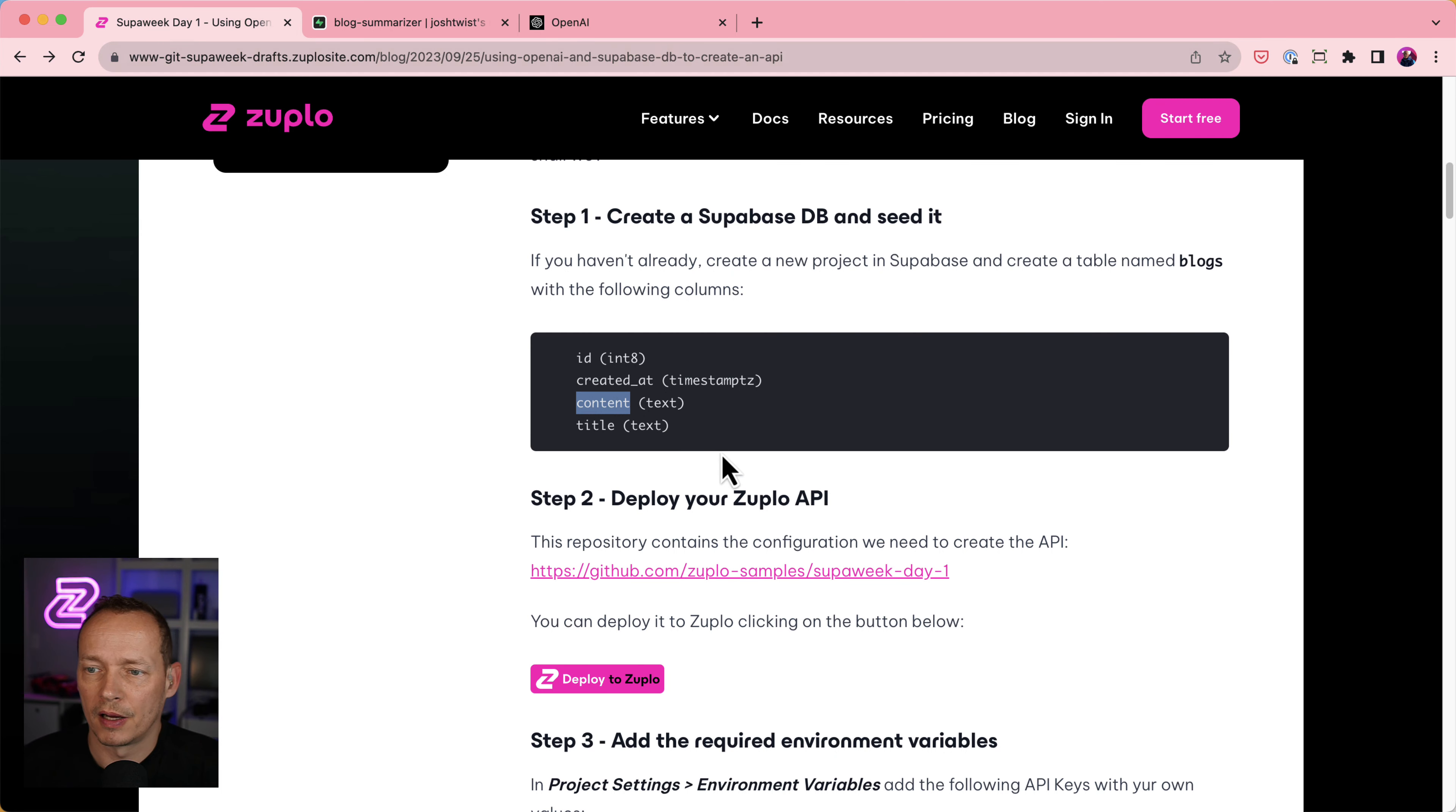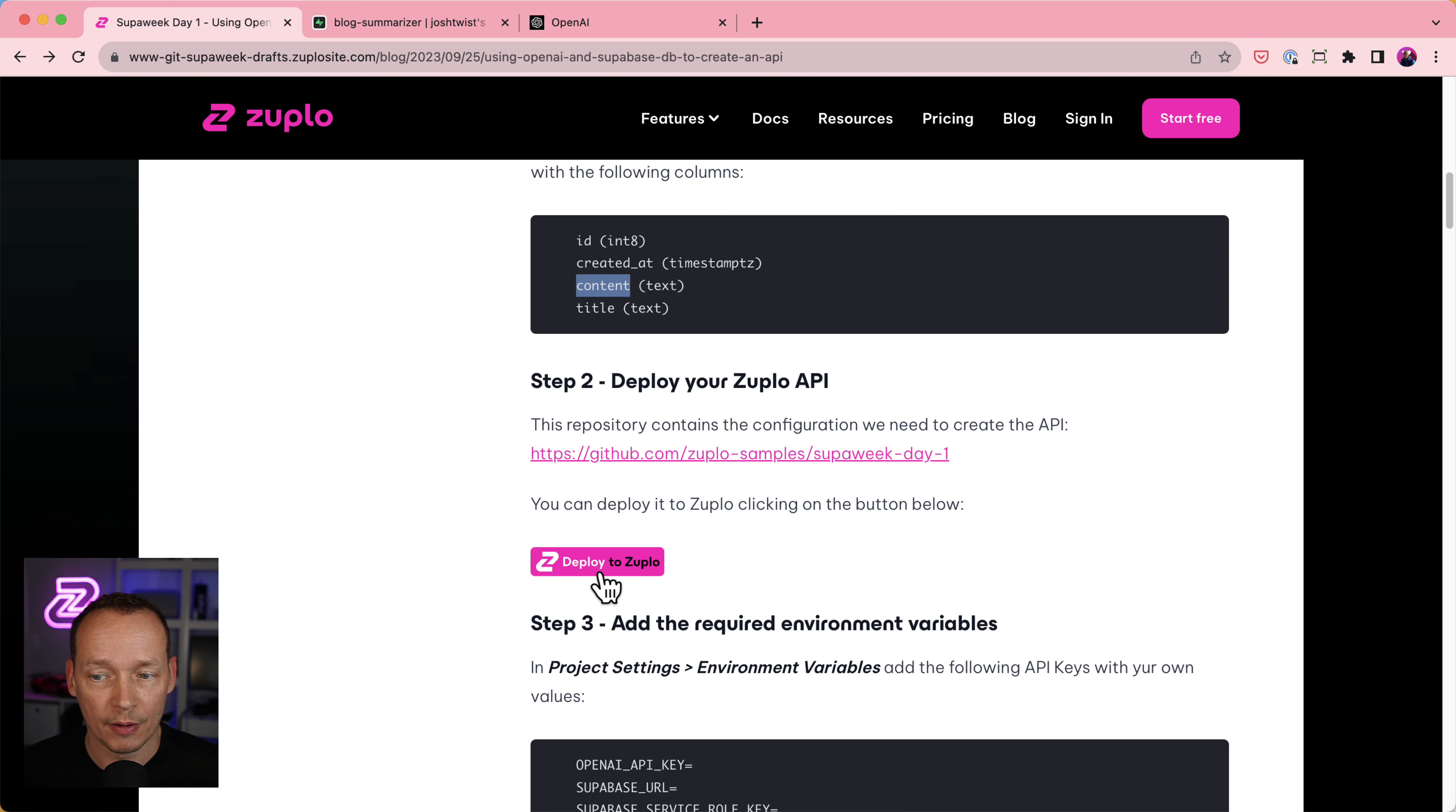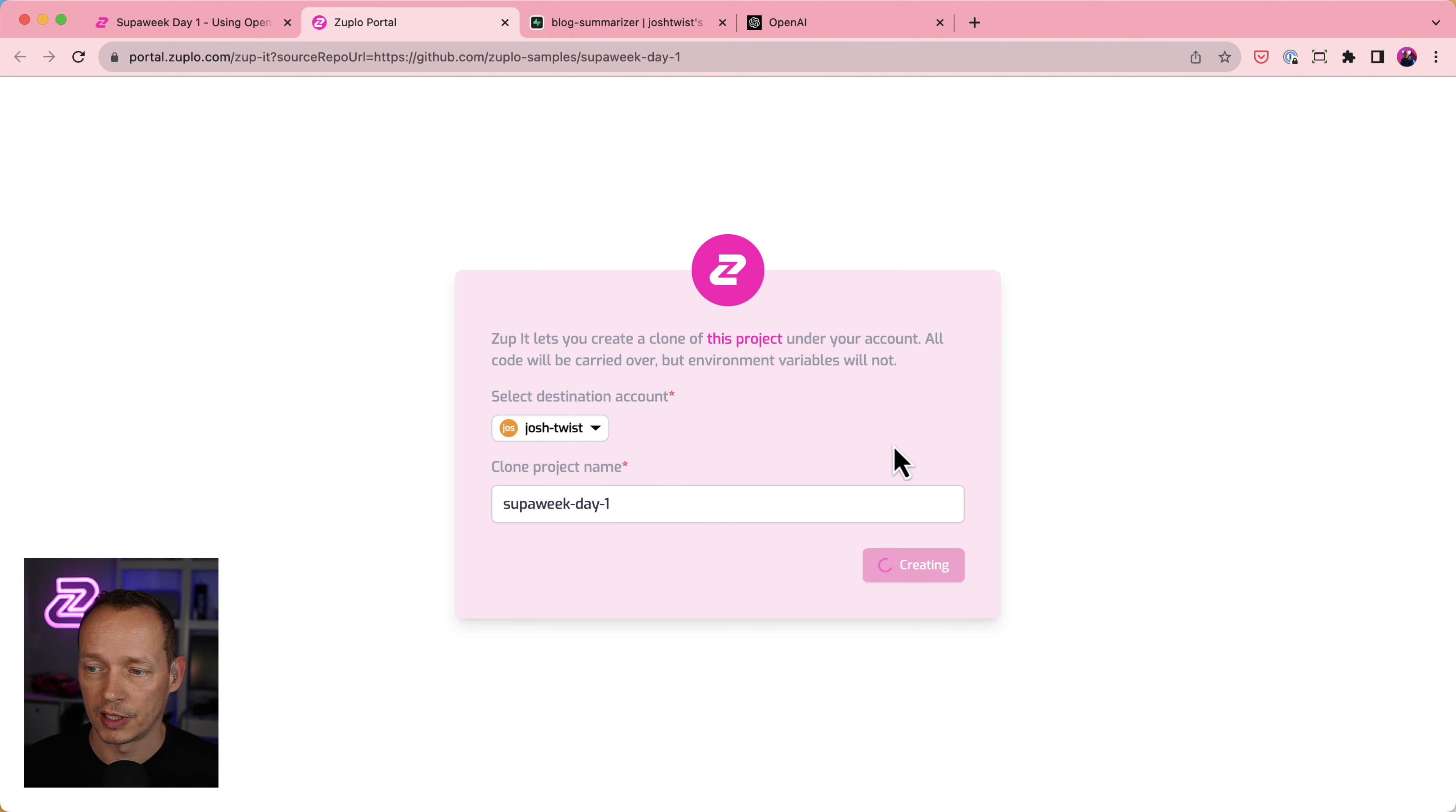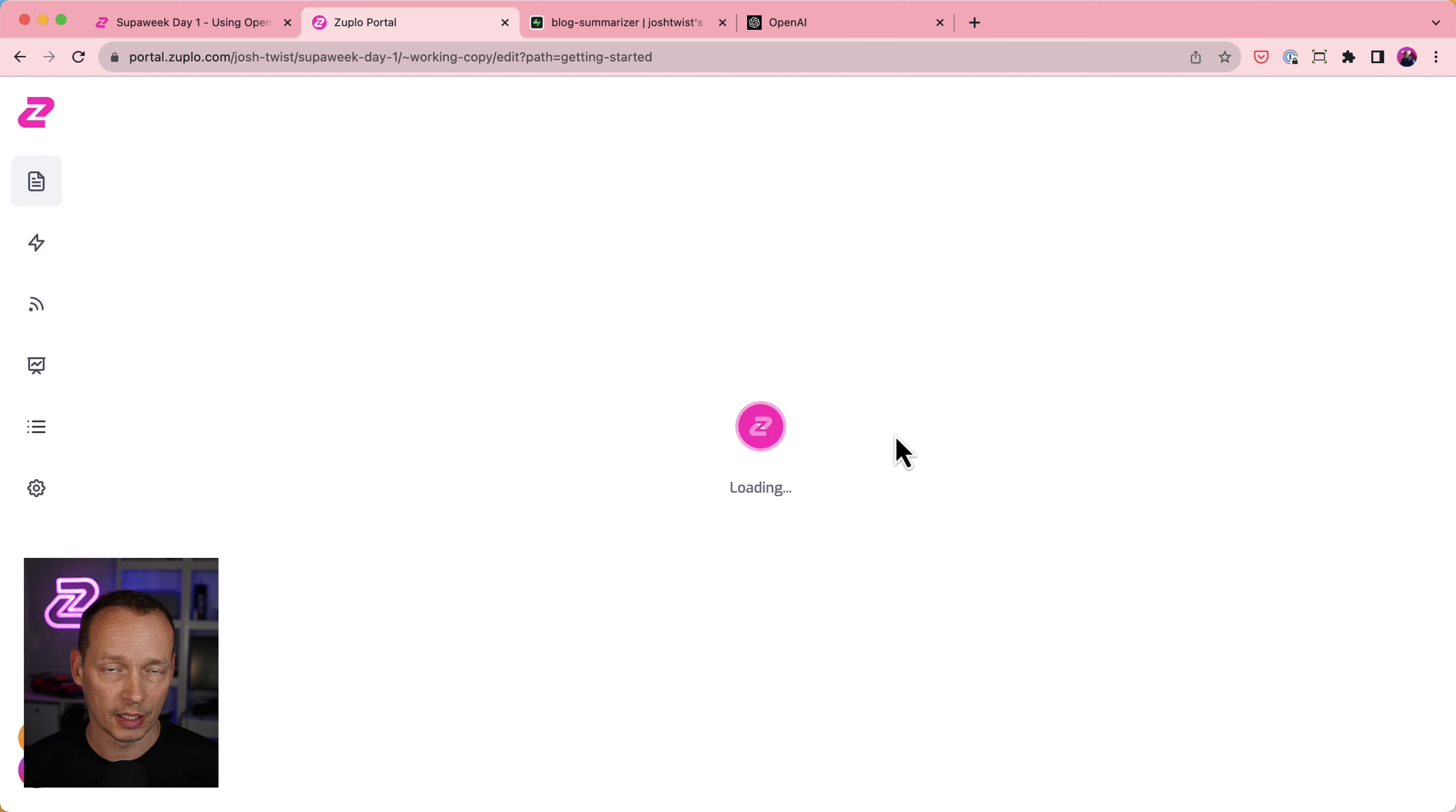Let's pop back over here. And it says the next step is to deploy your Zooplo API. So what we've done is we have a thing called Zuppit where you can actually instantly deploy a sample project. So I'm going to do that now. I'm just clicking on this Deploy to Zooplo button here. And what that will do is it'll ask me what do I want to call the project. So Superweek Day 1, put it into my personal account here. Click Zuppit.